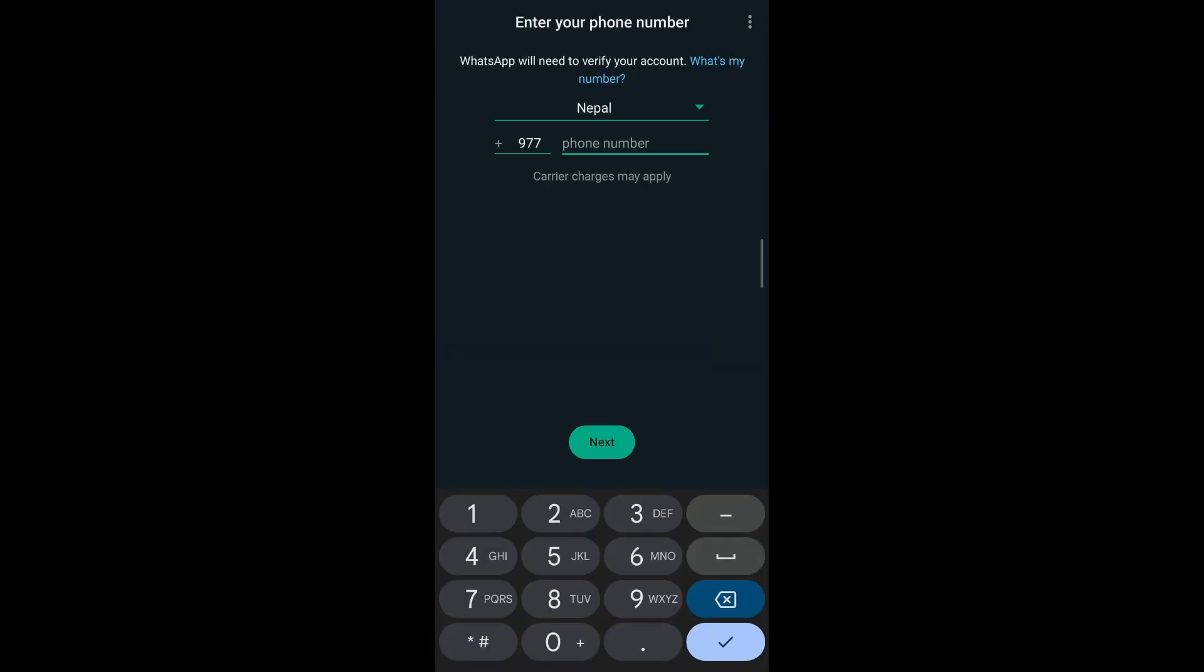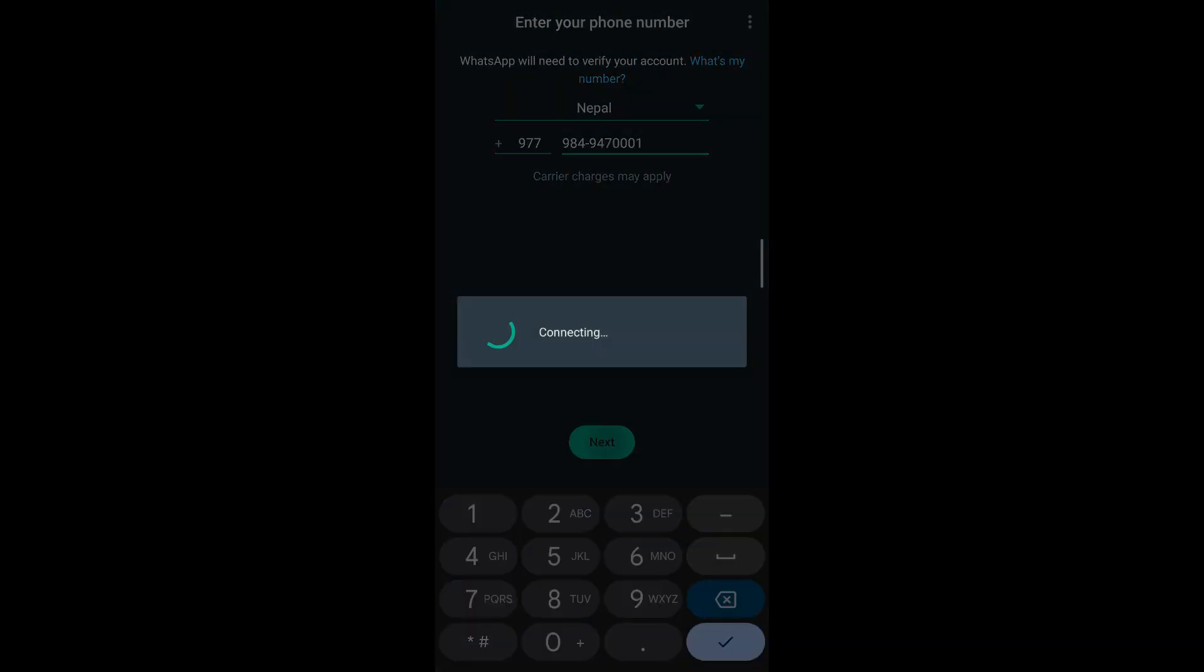After that you enter your phone number. Now if you're creating a new account, an OTP code will be sent to the number you're trying to register. If you're trying to log into an old account, then you simply tap on next and it will lead you to your old account.